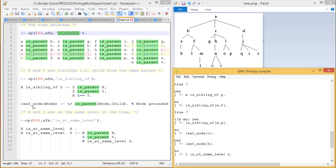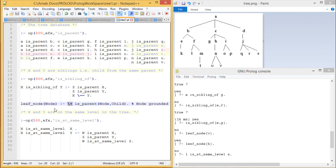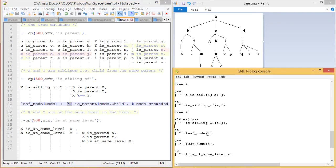Now we are going to define the leaf node. A leaf node means is_parent(node, child) is not possible — a leaf node cannot have any children, so it cannot be a parent of another child. That is why we have put not here. Let us query leaf_node(V) — here is V, and we are getting the answer yes. leaf_node(H) — here is H, and we are getting the answer no.